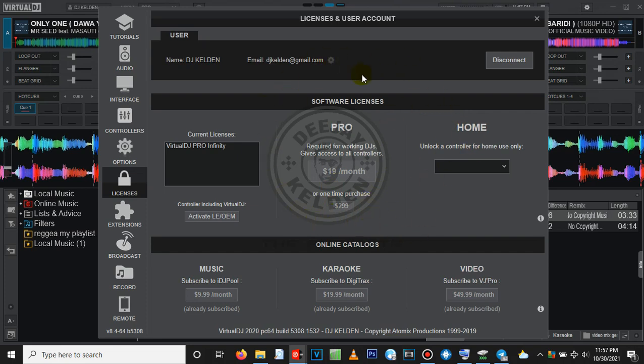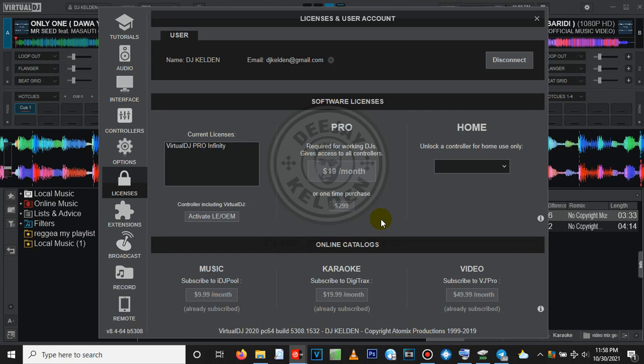So guys, that's how you can get it. If you want to get another version of it, you can get it from my Telegram channel. If you want to get a licensed version of this with the keygen, you can download it from my Telegram channel. There's a link in the description. You can get this licensed version. Just go to the description, click on the Telegram link. Besides this, let's go straight to the tutorial on how to add lower thirds on Virtual DJ.